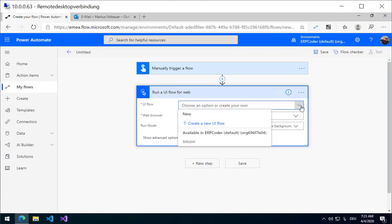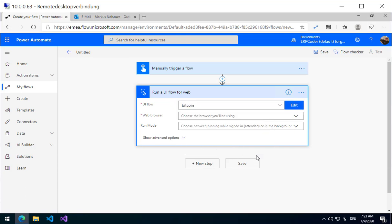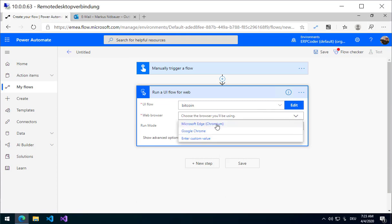It will ask which Flow should it use. Do you want to create a new Flow or use an existing one? In my case I am using an existing one. It will ask which browser it should use. In my case I am using Edge.